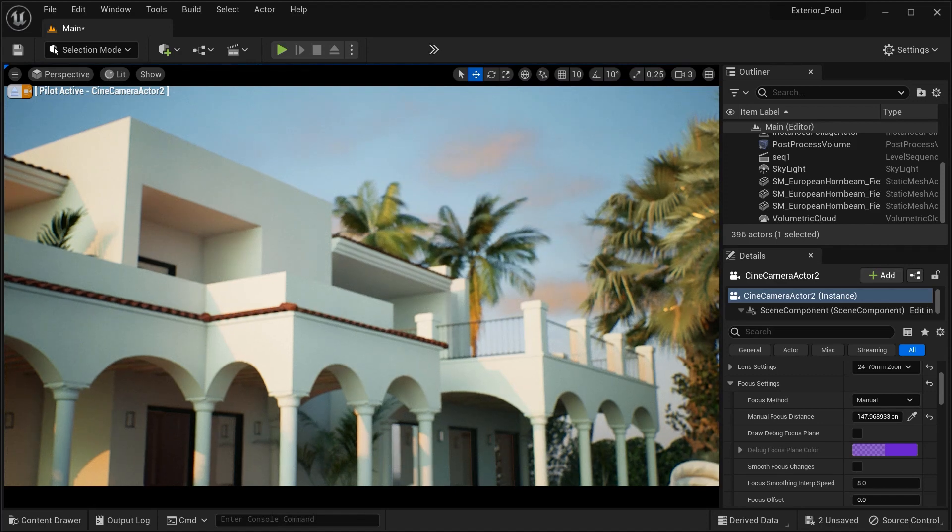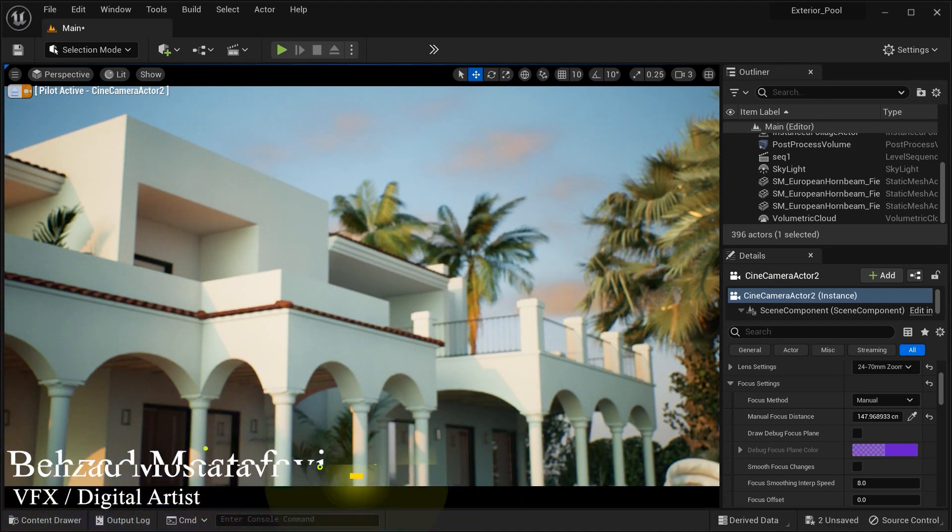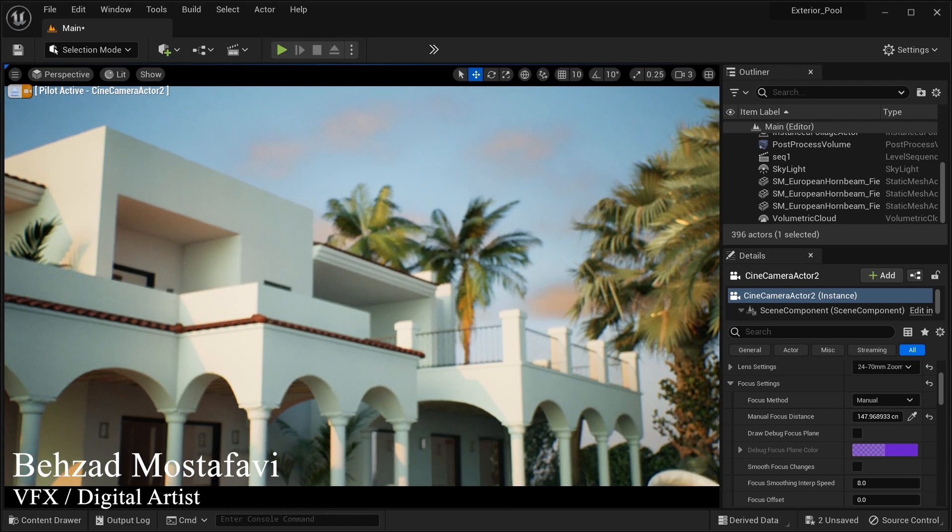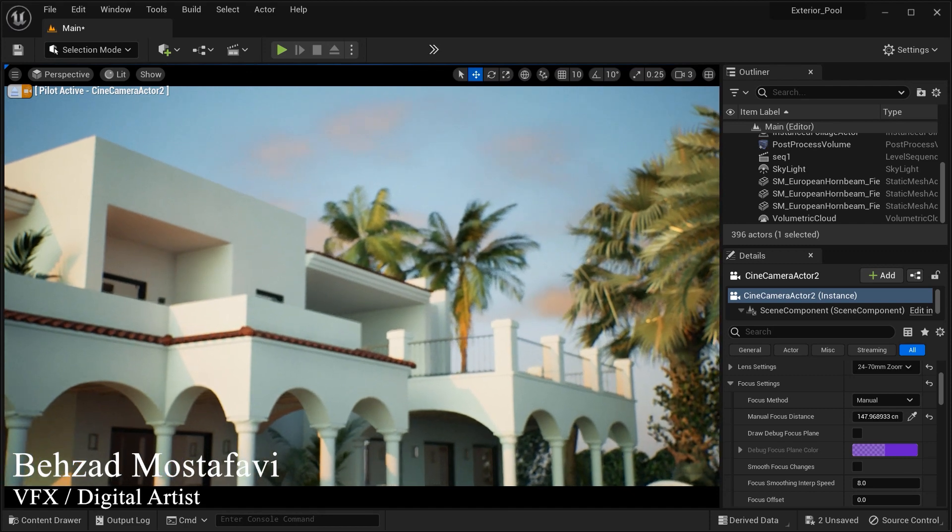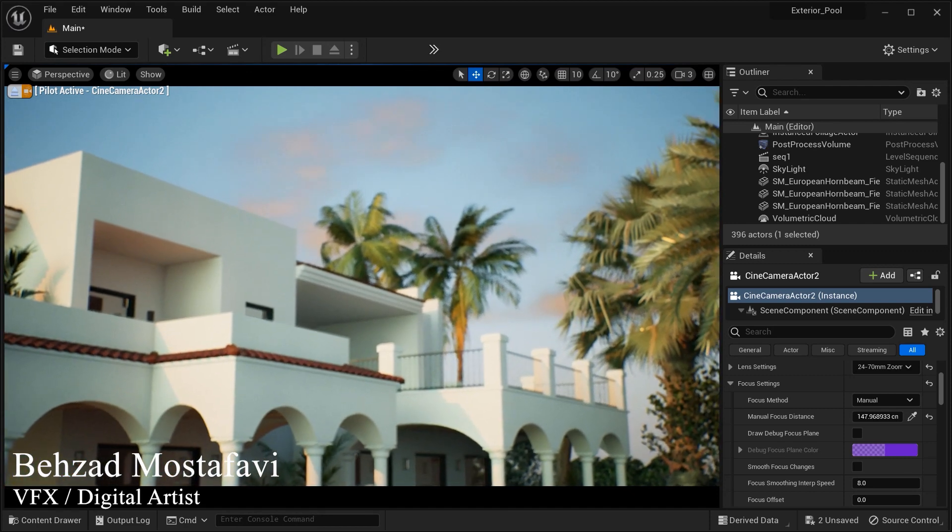Hey there, fellow creators! Welcome to another exciting journey into the world of Unreal Engine. Today, we're diving into the captivating realm of Volumetric Clouds.